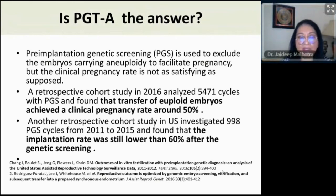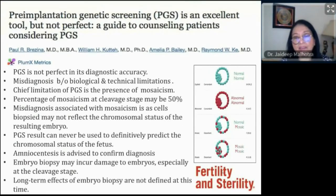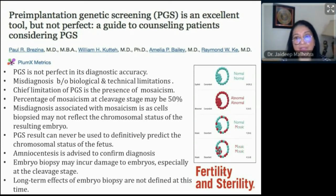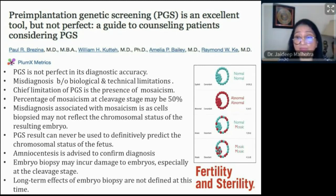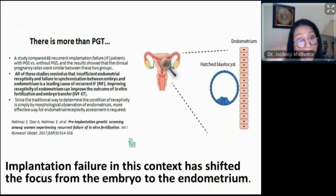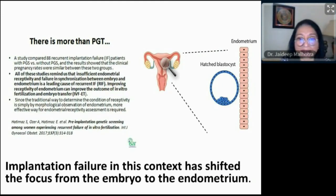There are many problems with PGTA because we don't have a truly 'normal normal' embryo. Embryos have many variants: totally abnormal, normal mosaic, and mosaic embryos. Each one puts different signals to the endometrium, which responds very differently. We came full circle and refocused from the embryo back to the endometrium.